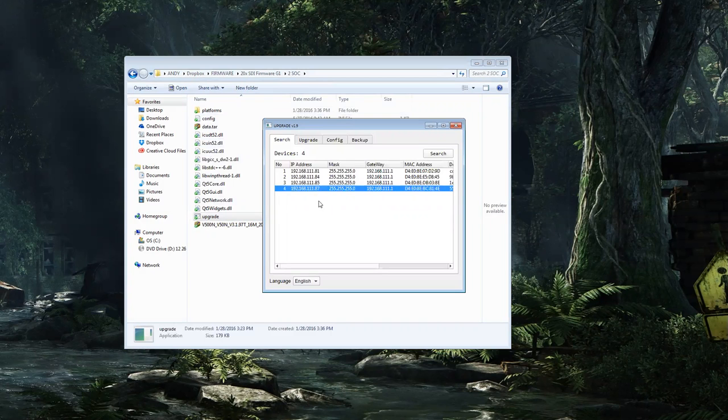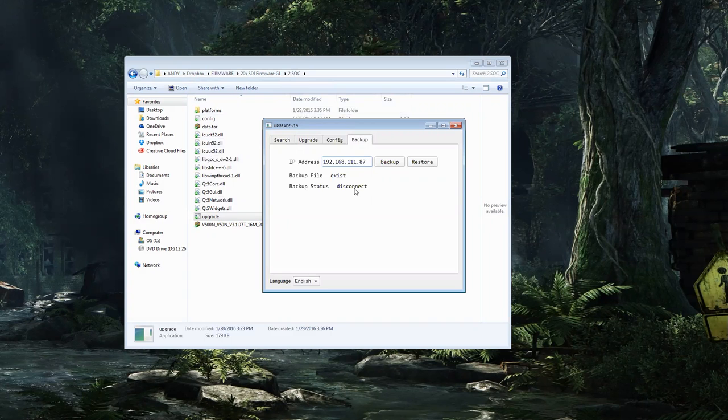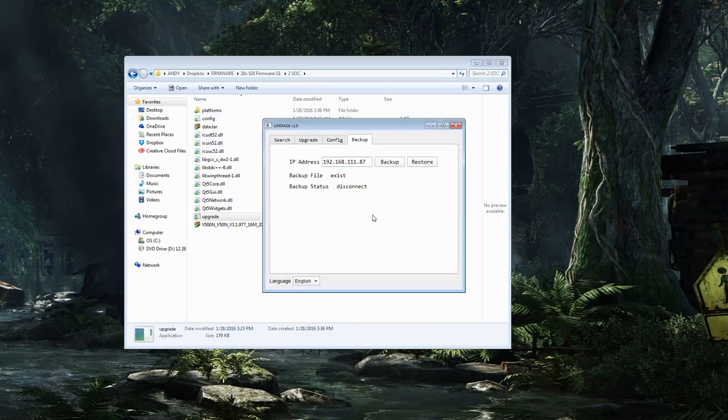I know I already have my 20x SDI set to 111.87, so I'm going to go here and the first thing I'm going to do is back it up.